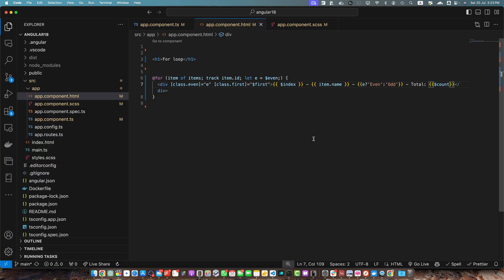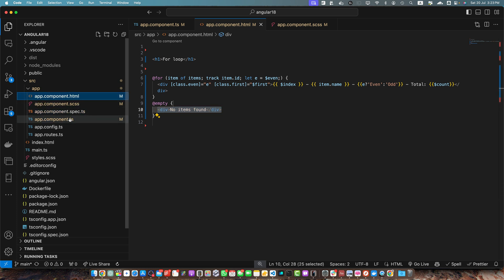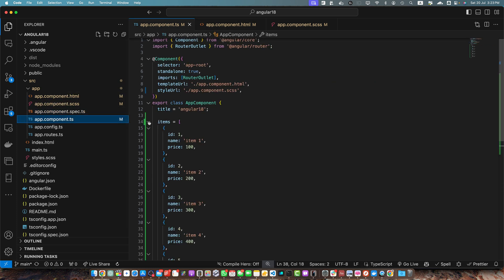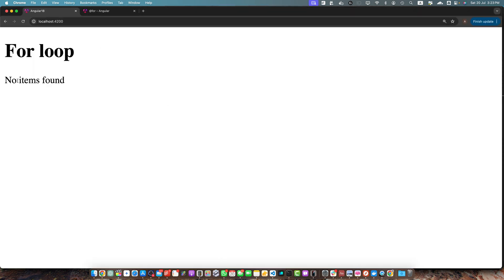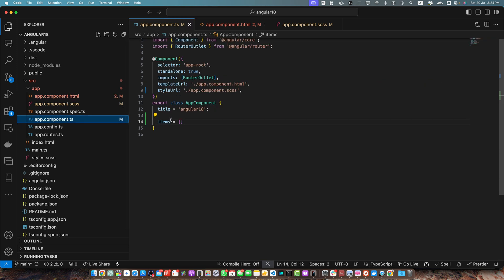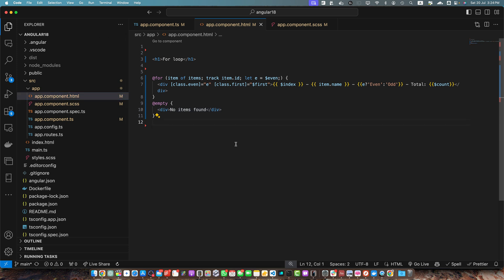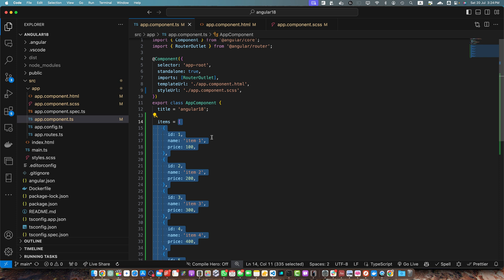There is another interesting feature — the empty block. If there are no items you can show default text like 'No items found'. Let's set the items array to an empty array. Now you can see 'No items found' is visible. To avoid TypeScript errors, just type the array as any[]. Let me revert it back to the original array data.